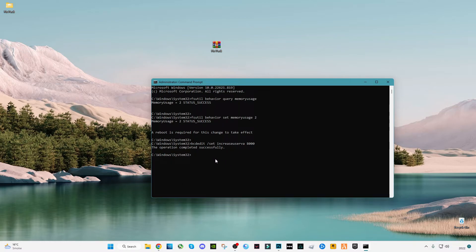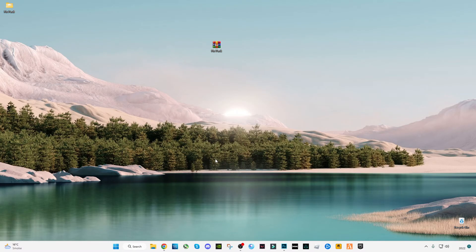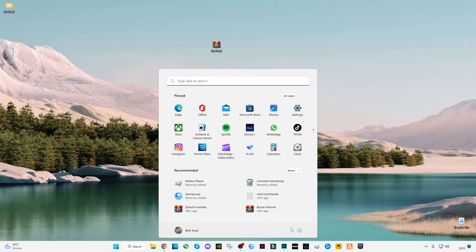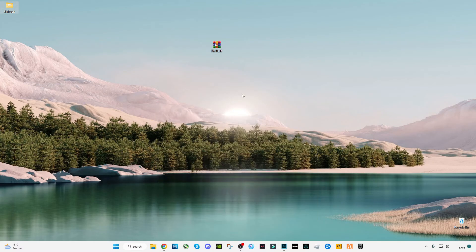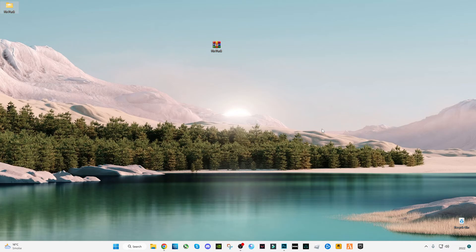But before restarting, type 'exit' and press Enter to close CMD properly. Now restart your PC and launch the game. Hope this video helps you. Make sure to subscribe to my channel and like the video. See you in the next video, bye!